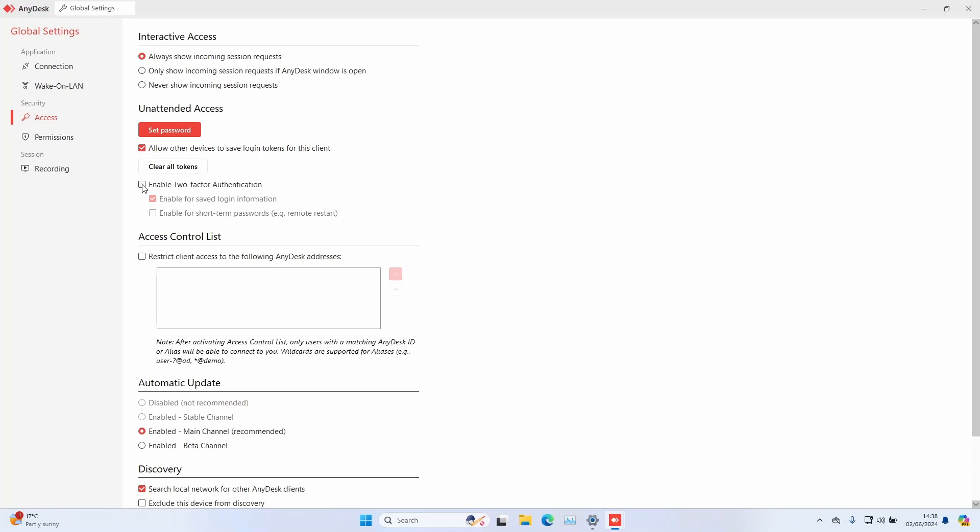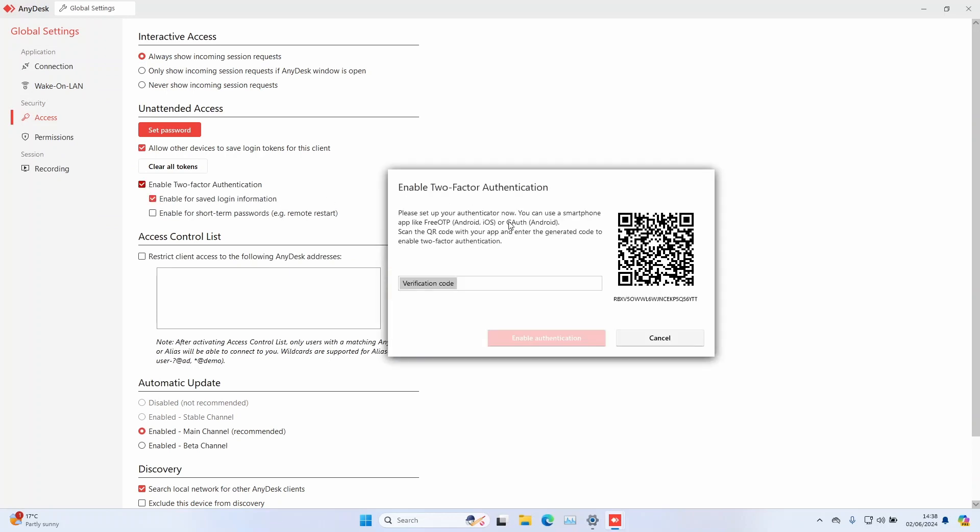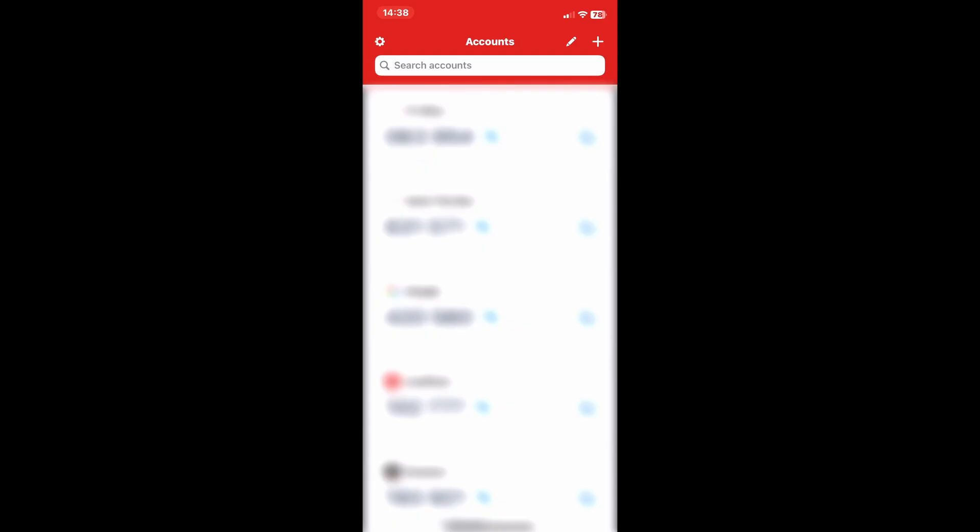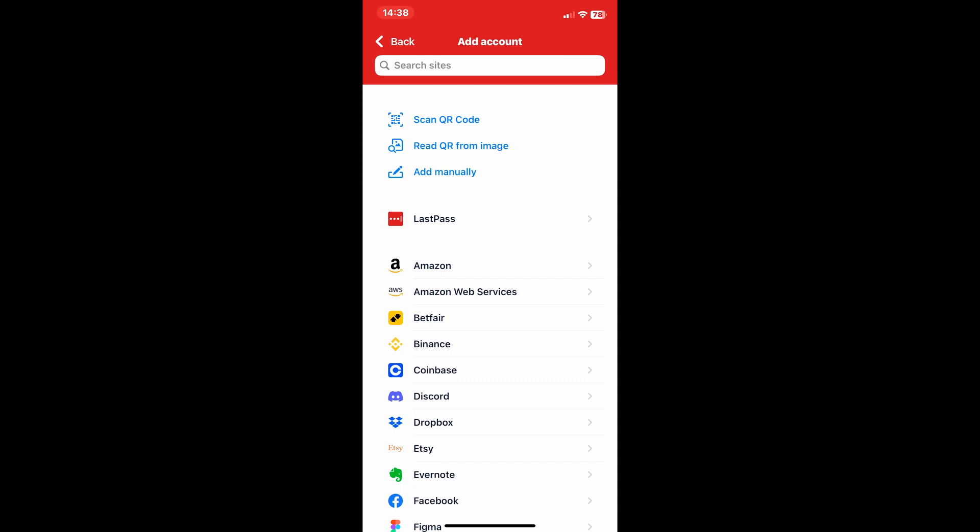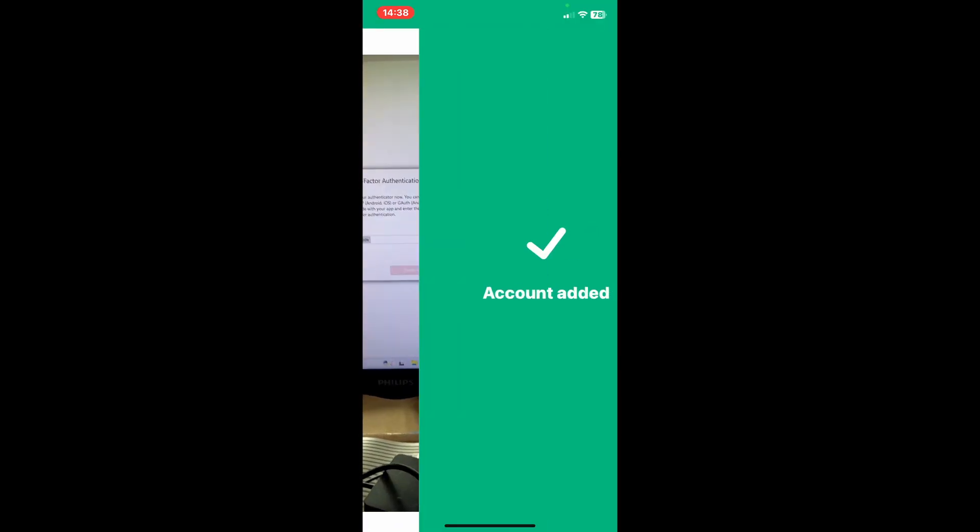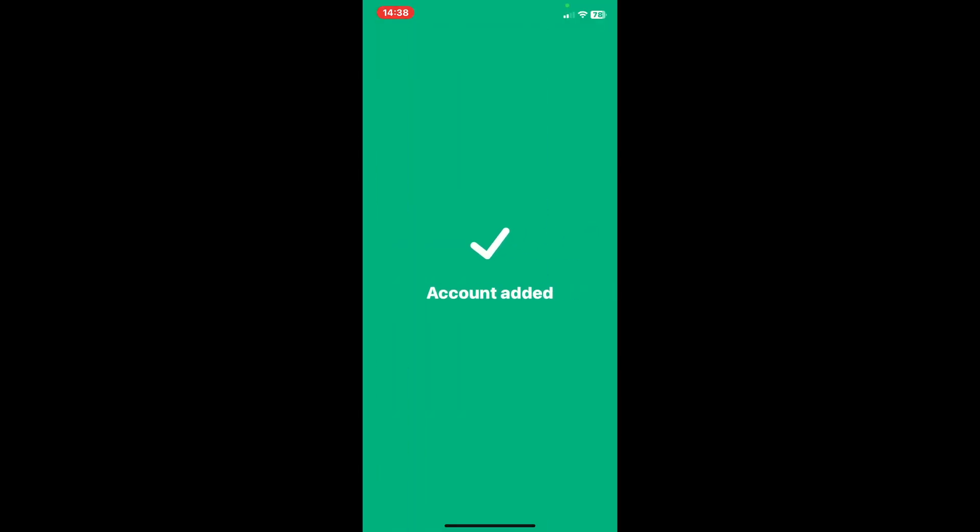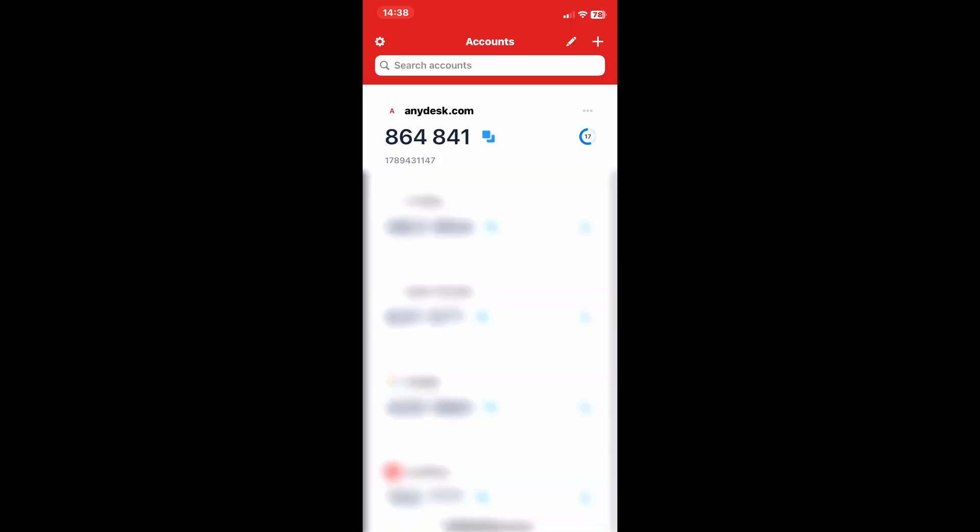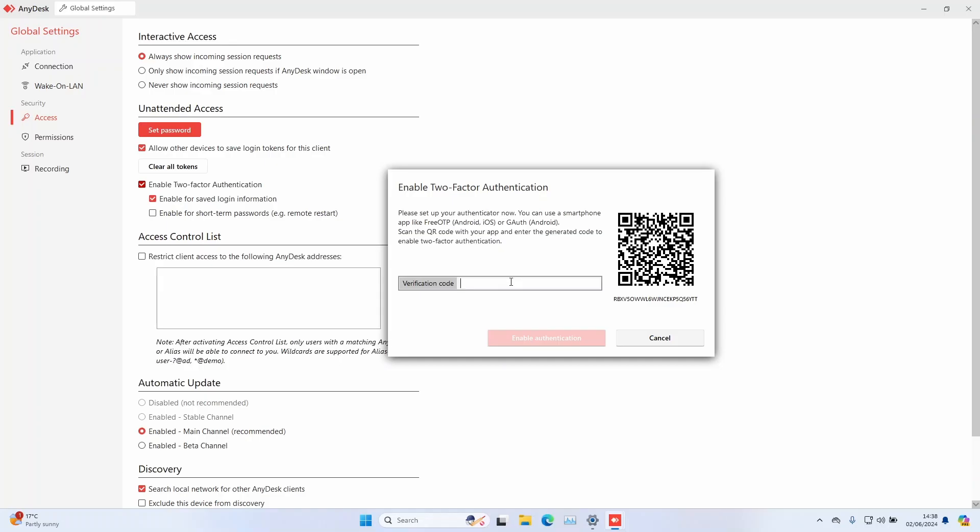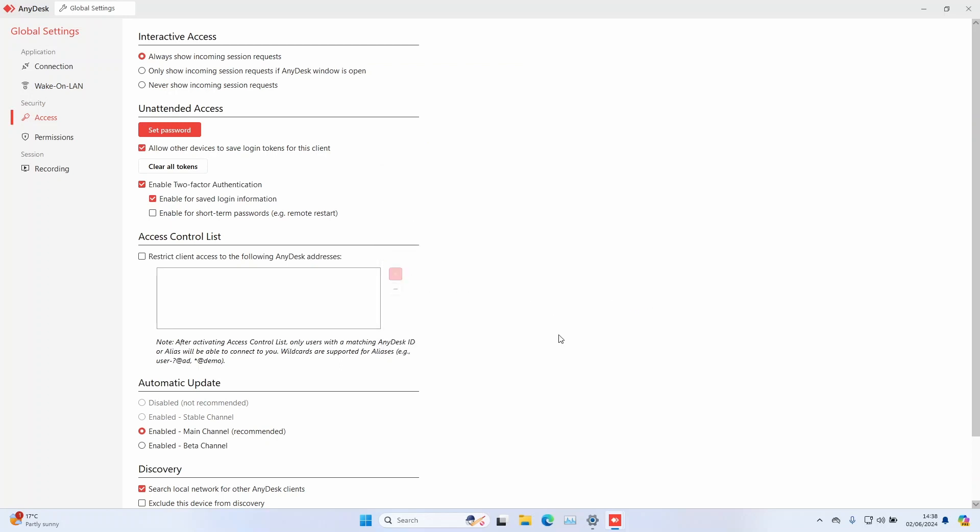In the AnyDesk settings under access, check the box to enable two-factor authentication. Now open the authenticator app on your phone and scan the QR code. Enter the code and verify. And that's it. You successfully set up MFA on AnyDesk.